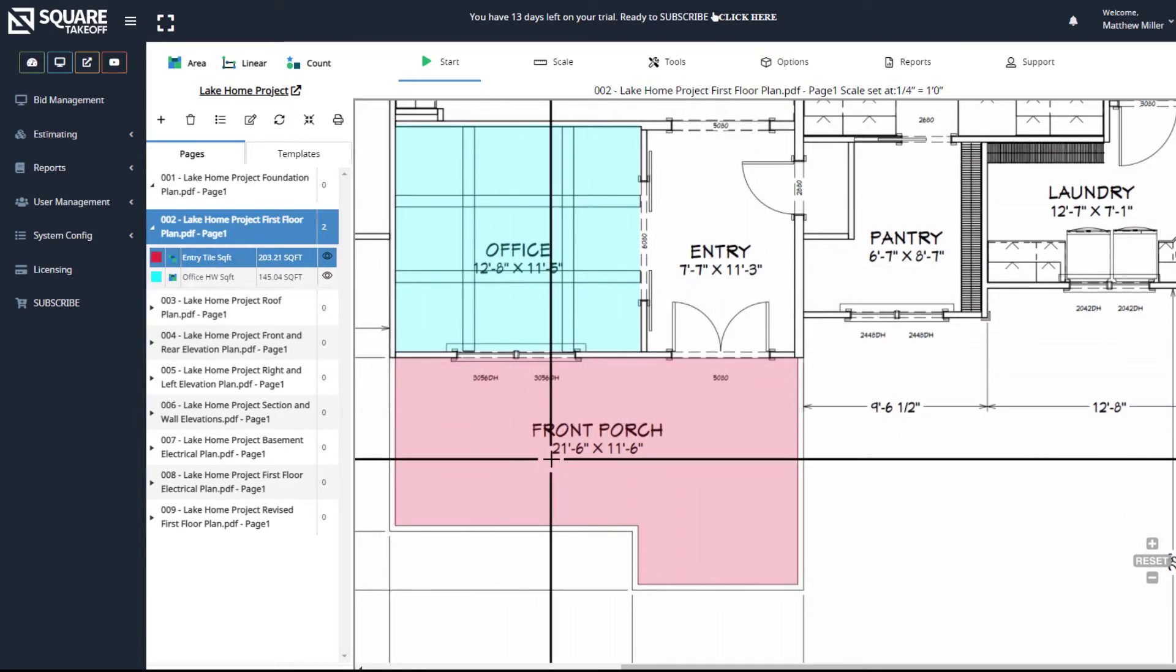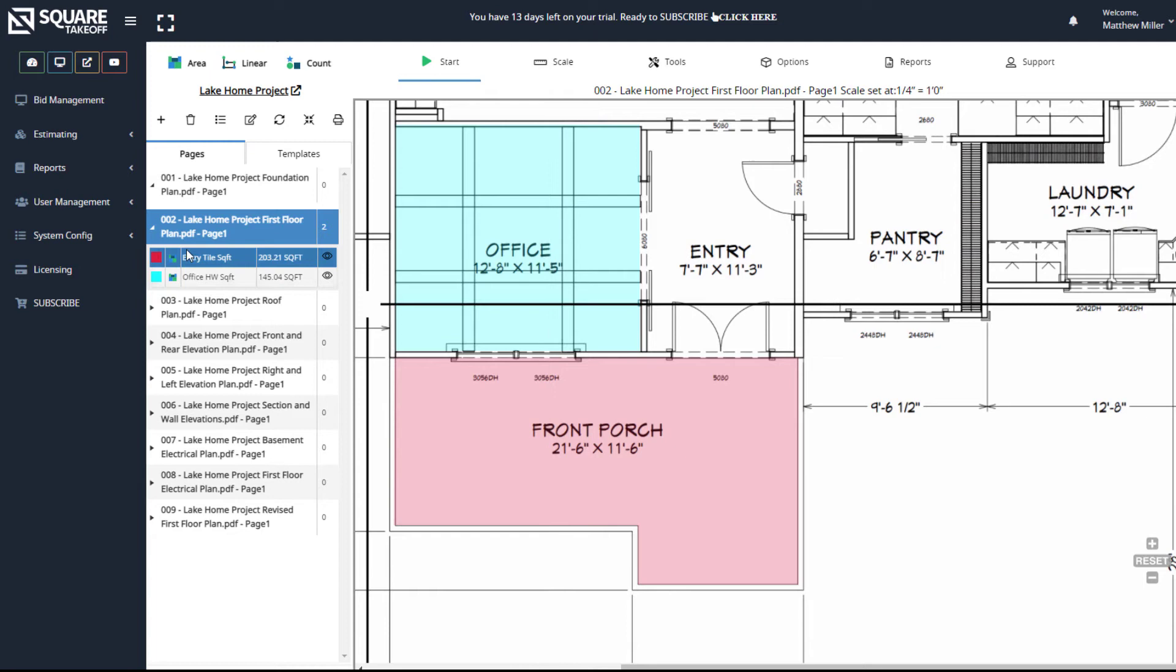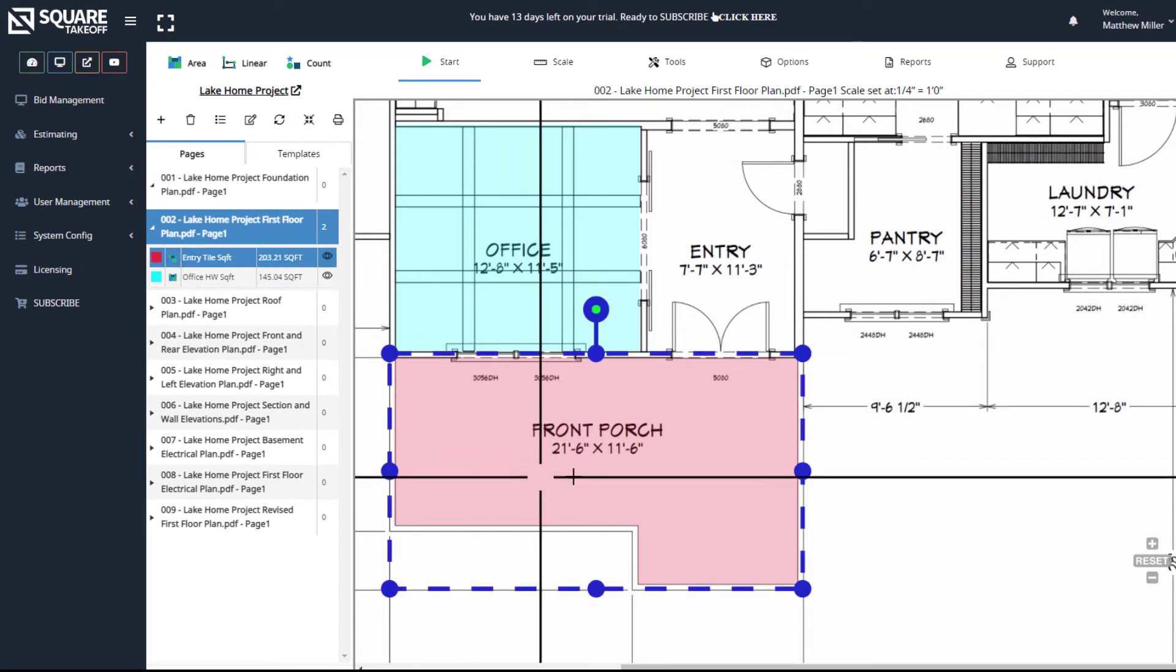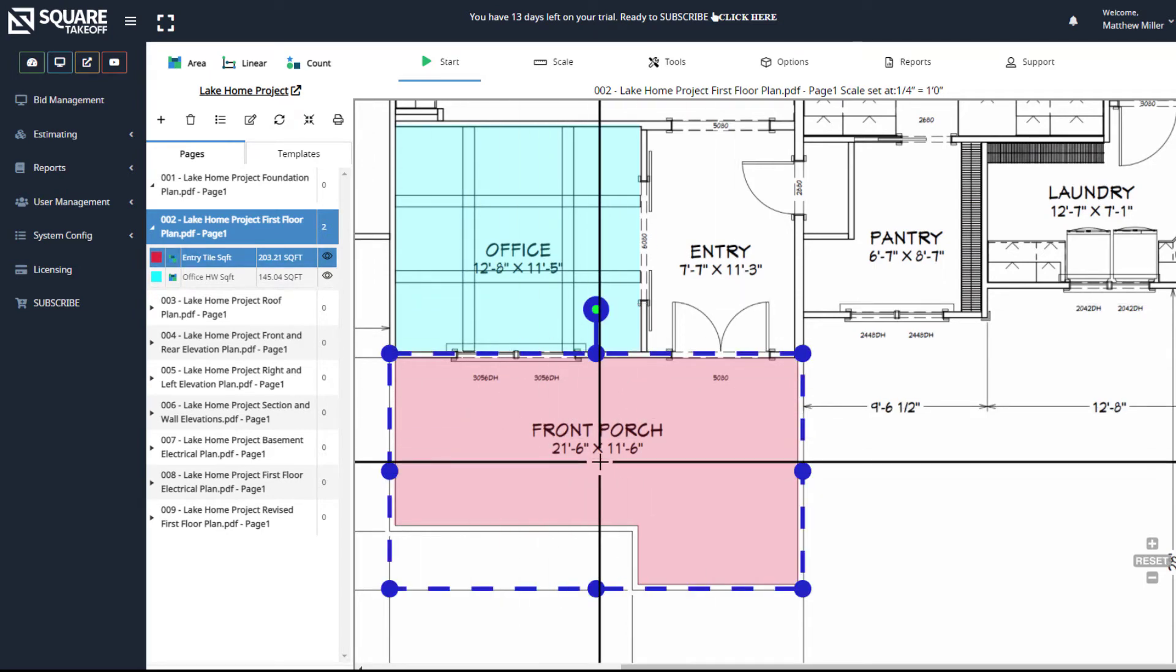To get rid of this and completely start over, we can simply select this by highlighting it in blue dots, and then simply select the delete key on our keyboard.